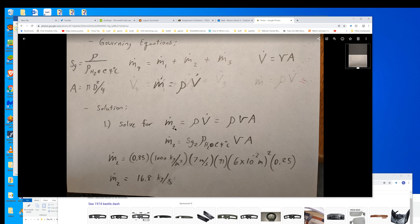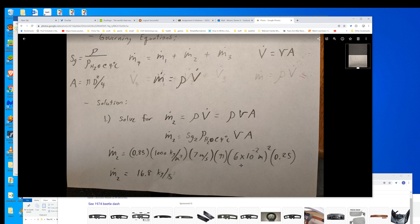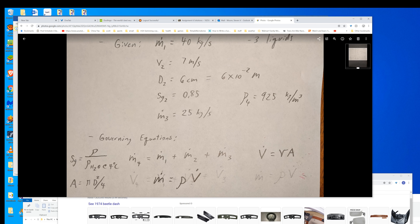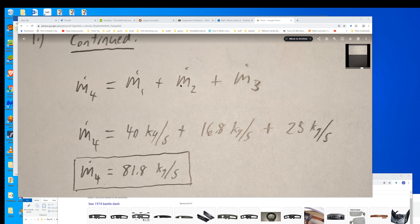We go ahead and substitute in. Mass flow rate 2 is just density times volume flow rate, which is density times velocity times cross-sectional area. Substituting rho with specific gravity times density of water at 4°C, times velocity times cross-sectional area, and plugging in all those numbers — putting in A from the area equation — we come up with 16.8 kilograms per second. So we take that mass flow rate we just calculated, add it to the mass flow rates at M1, M2, M3, and the result is 81.8 kg/s.